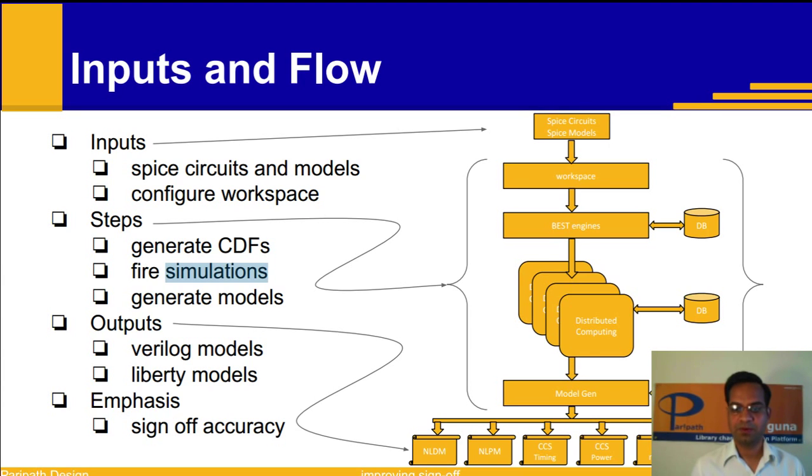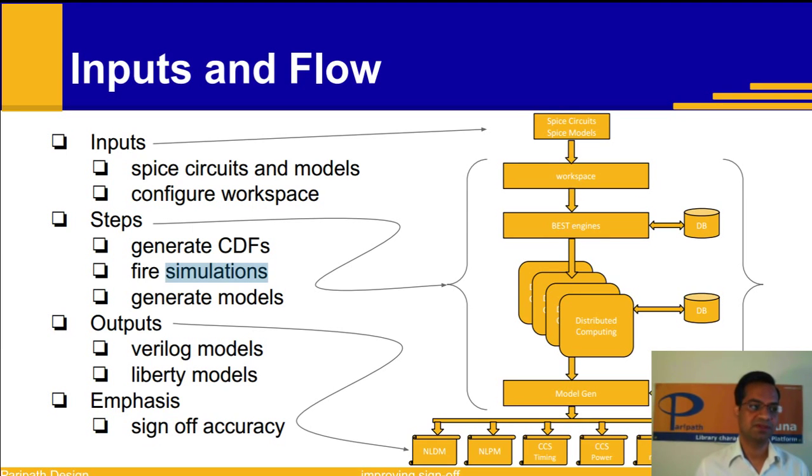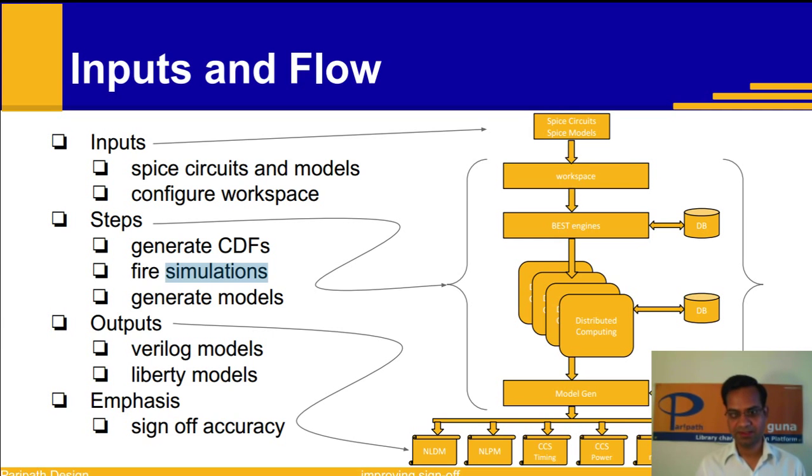Supported output formats are Verilog for function and timing and Liberty for NLDM, NLPM, CCS timing, CCS power and CCS noise and IBIS for pads.